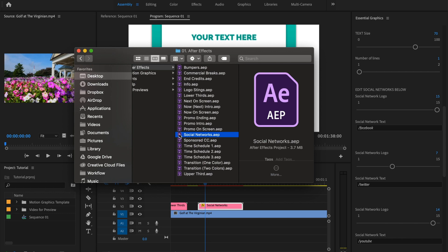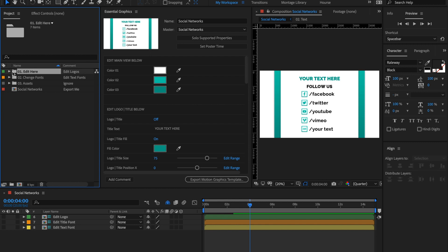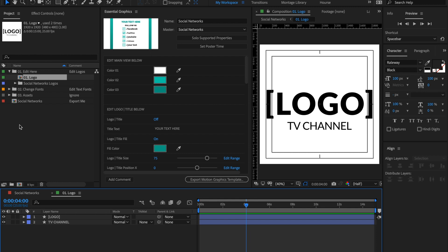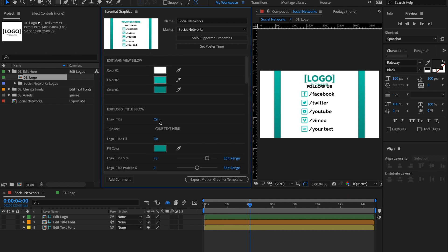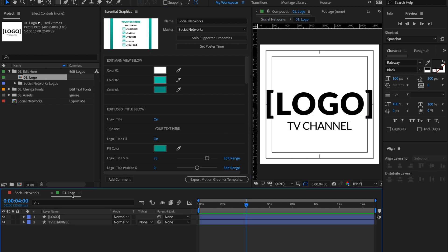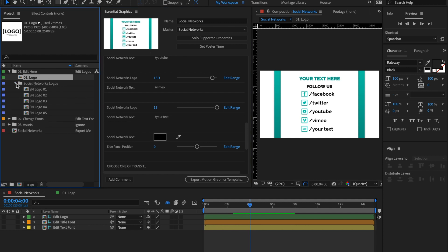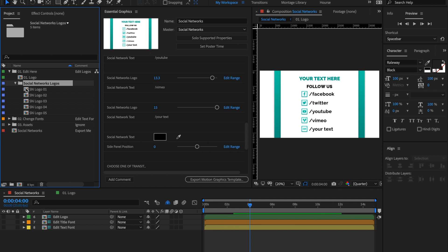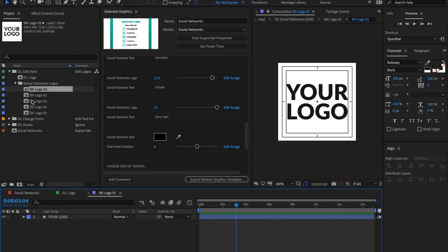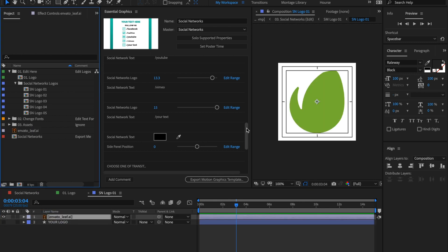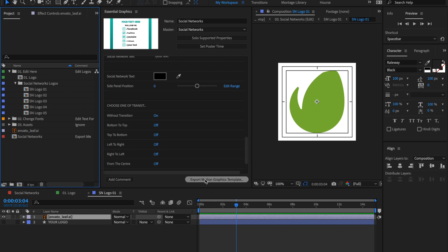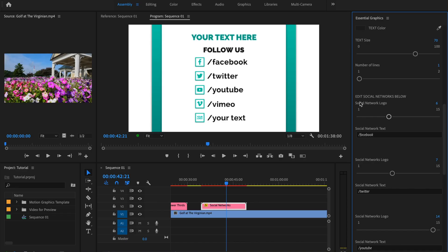To replace a social network icon with your logo, open the social networks project in After Effects and go to the 'Edit' folder. You will have a composition called 'Logo' — that's the main logo for all your social networks. If you want to use your logo instead of text, import your logo into the Logo composition. You also have five individual logo compositions — for example, open the first one and import your logo there. Save the project and export to Motion Graphic Templates. Now when you move the slider in Premiere Pro, your logo will appear in placeholder number one.